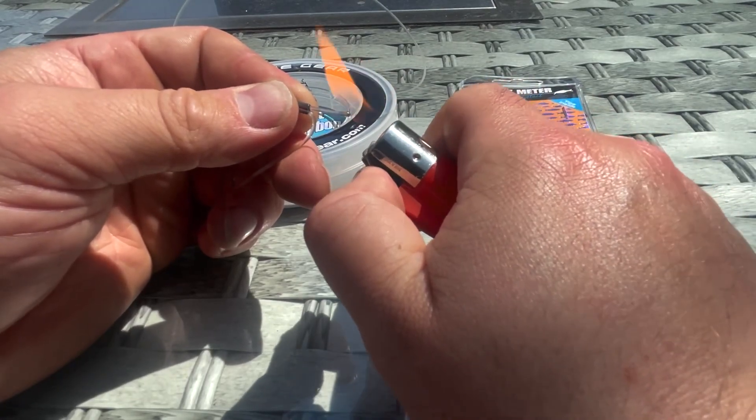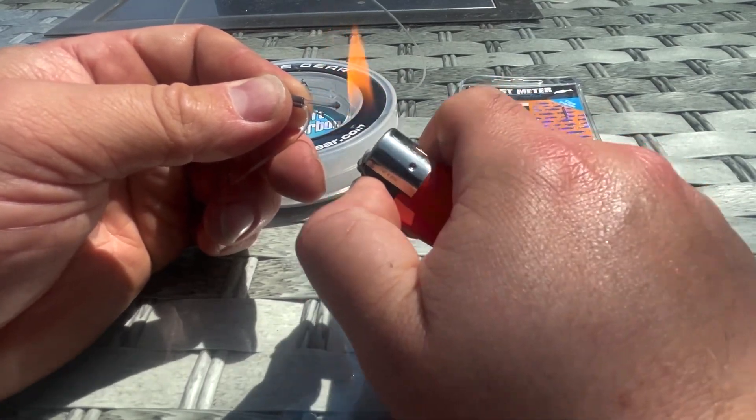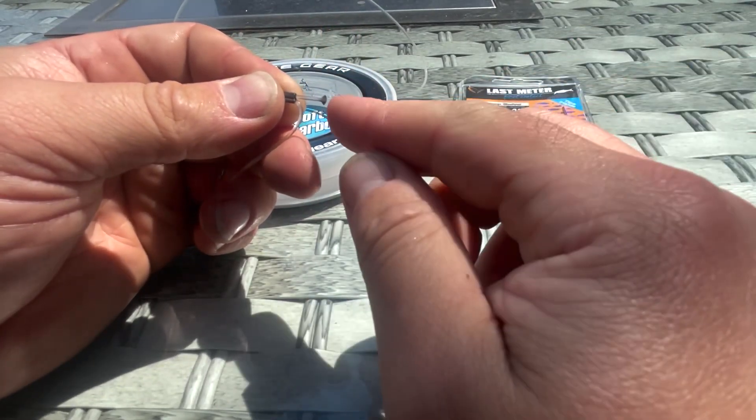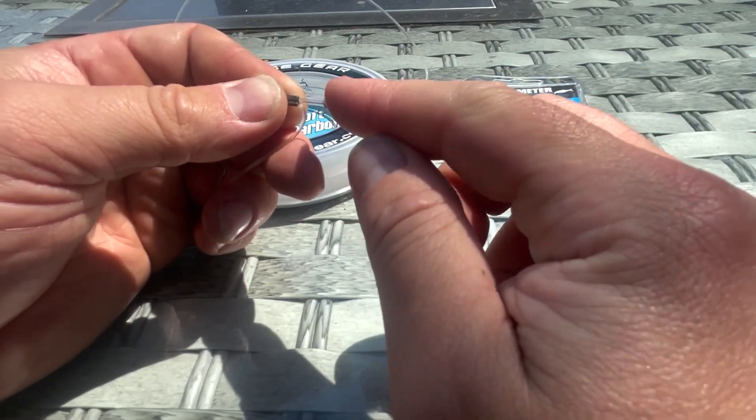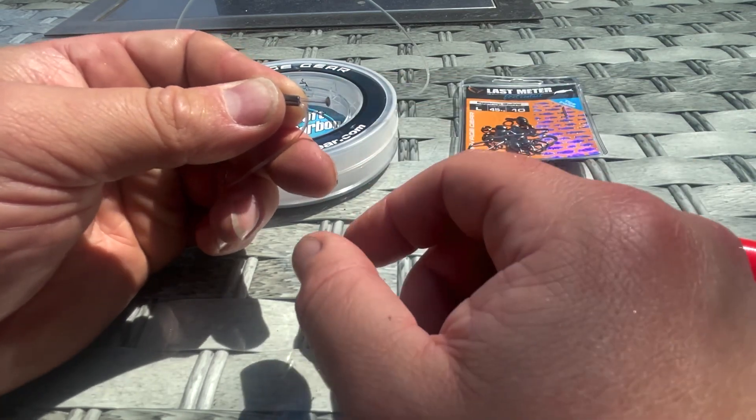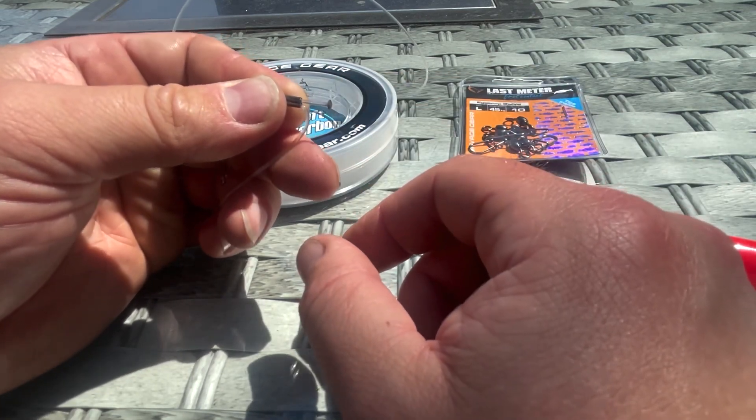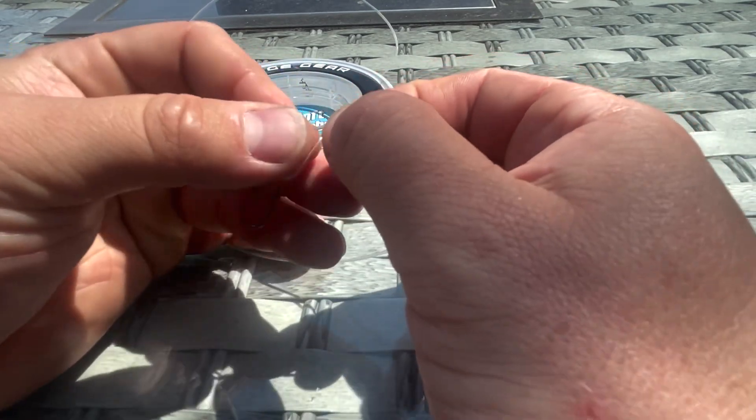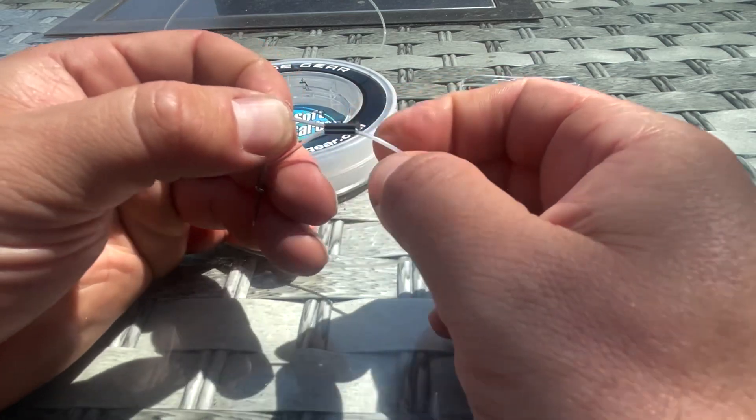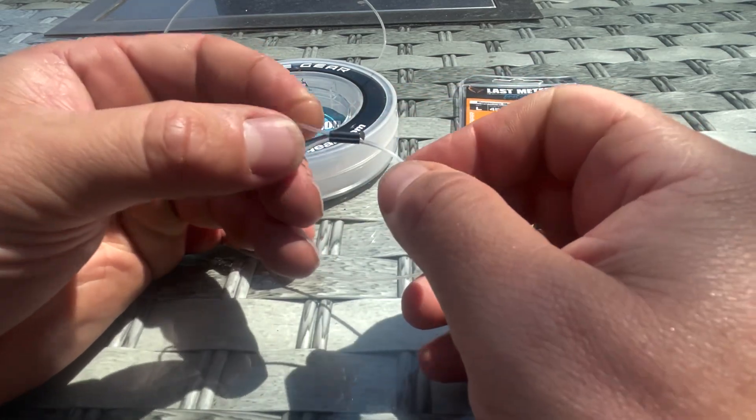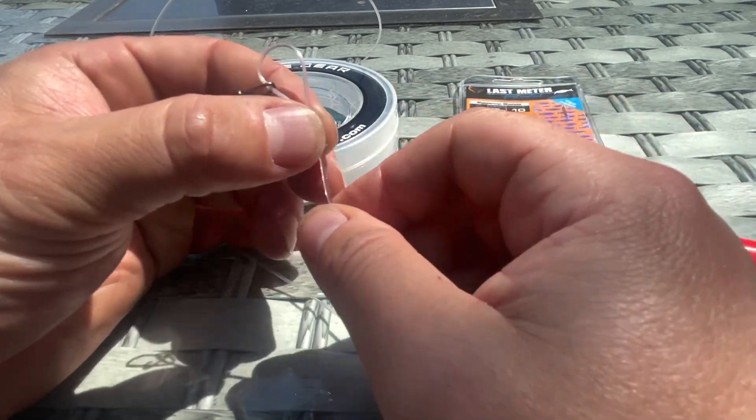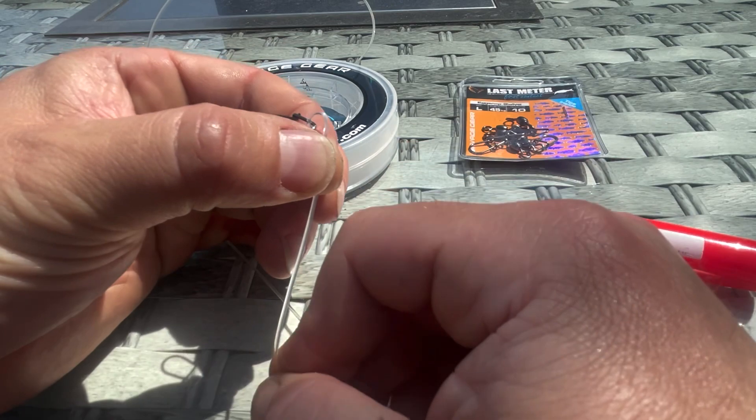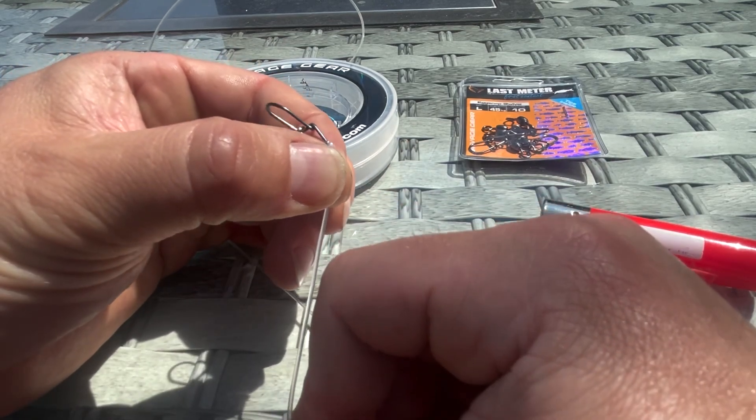Just be careful when you're doing that—it's a bit dodgy me doing this on camera because I can't really see what I'm doing too much. So I've got the blob, pull that back through so it's butted up right against the end there, and then pull the other end, pull that loop.